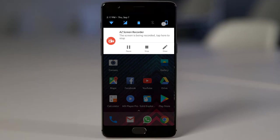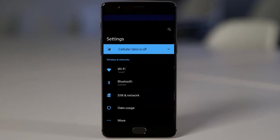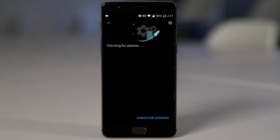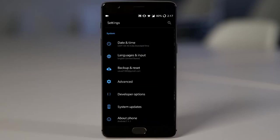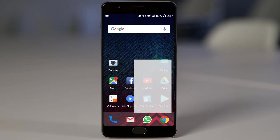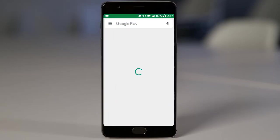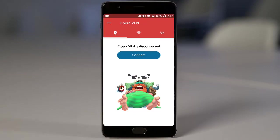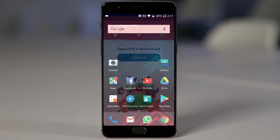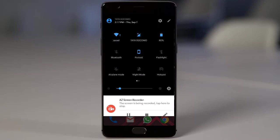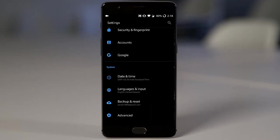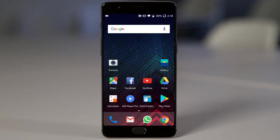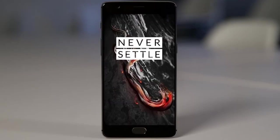So to get this update, go to settings menu, system updates. And you can check for the update from here. And if you don't get the update, you can always go ahead and download Opera VPN from Play Store. And then you can connect to any region like Canada region. And then go ahead and check out the update again. So you'll be able to get it. So I hope you enjoyed this video.